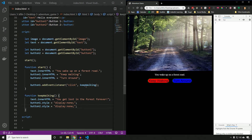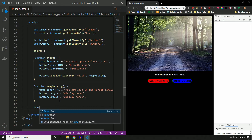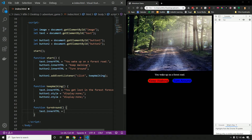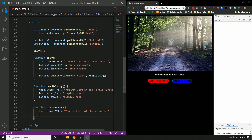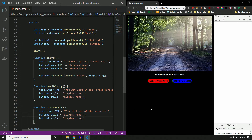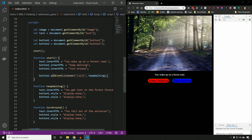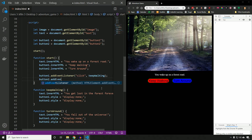Let's make the Turn around event work too. We'll create another function called `turnAround`. Inside, we set `text.innerHTML` to `You fall out of the universe`. Then we copy the button hide code — `button1.style = 'display:none'` and `button2.style = 'display:none'` — since that'll be the end of the game. It didn't work at first because we only had an event listener for button one. Just creating the function doesn't call it — we need to tell it when to run. So we add `button2.addEventListener`, listen for a click, and call `turnAround`. Now when we reload and click Turn around, we fall out of the universe.